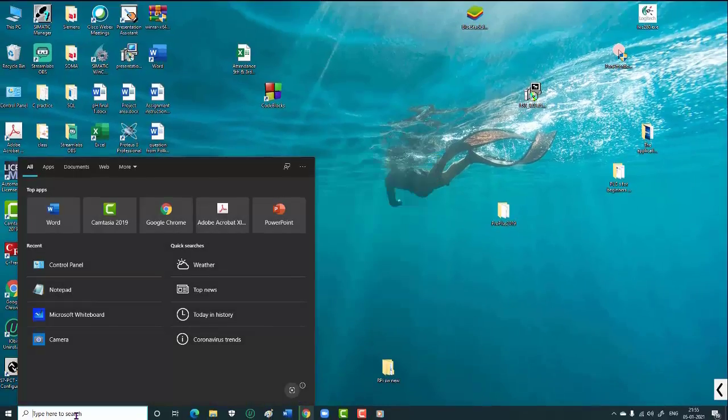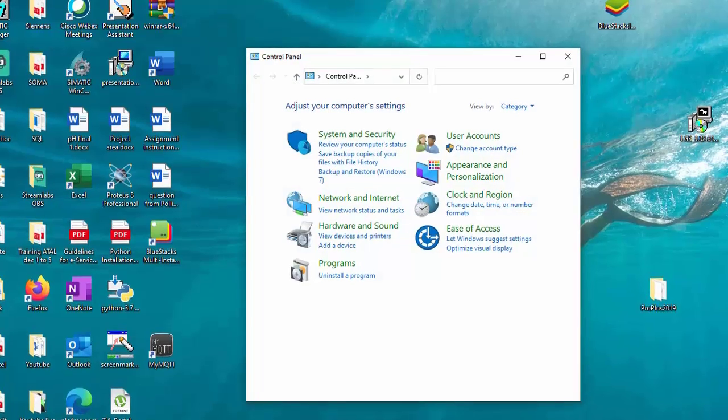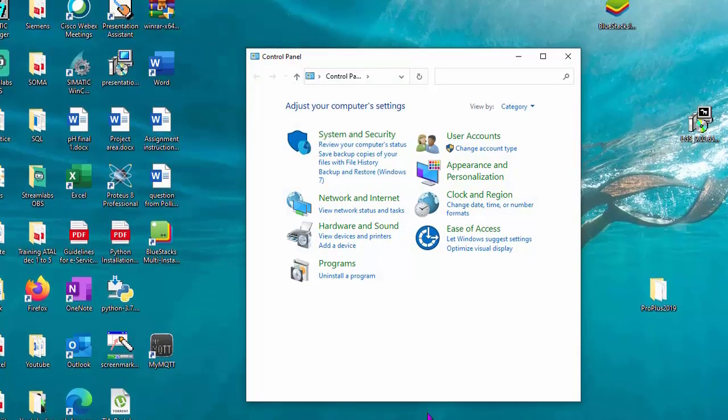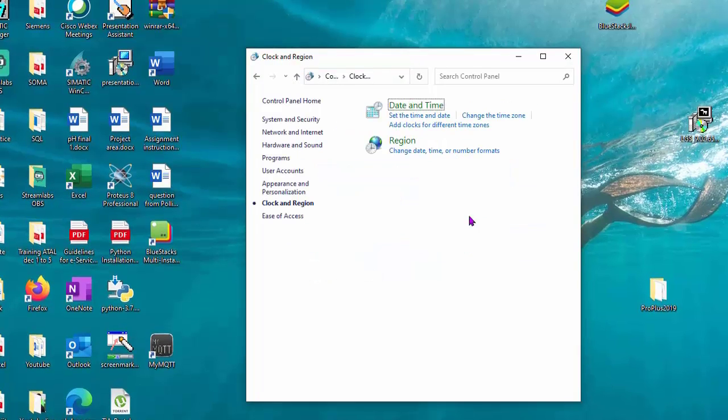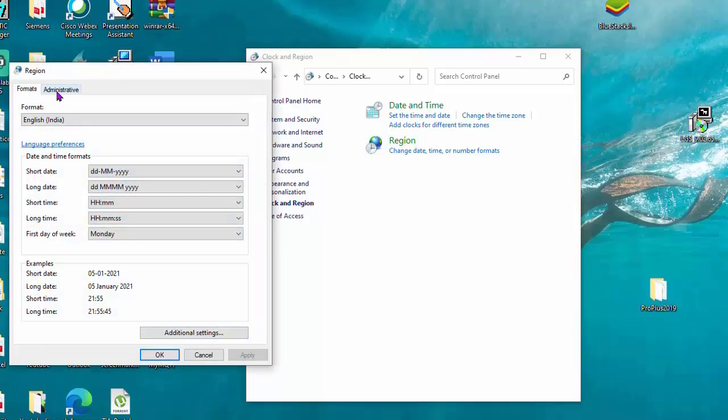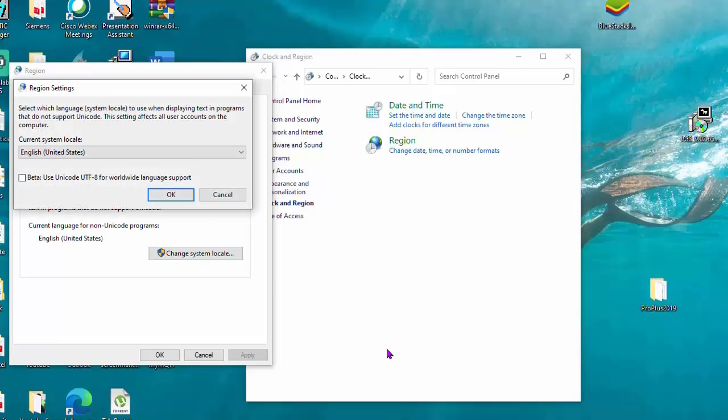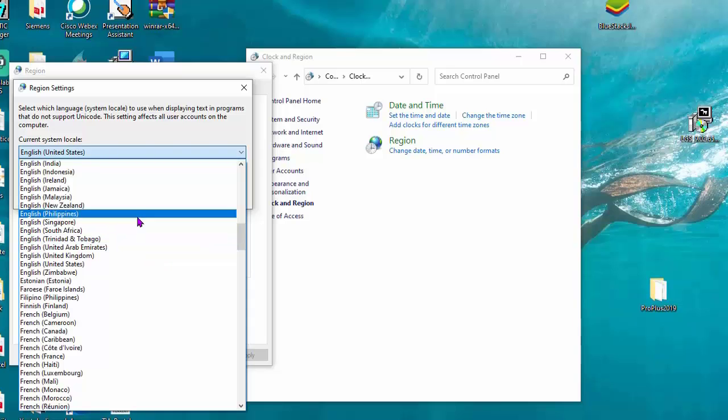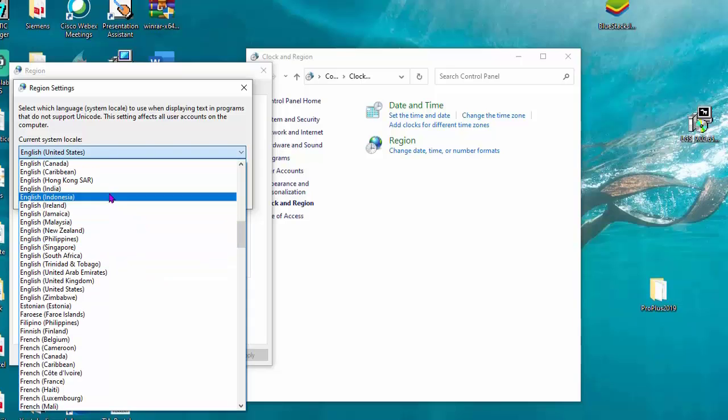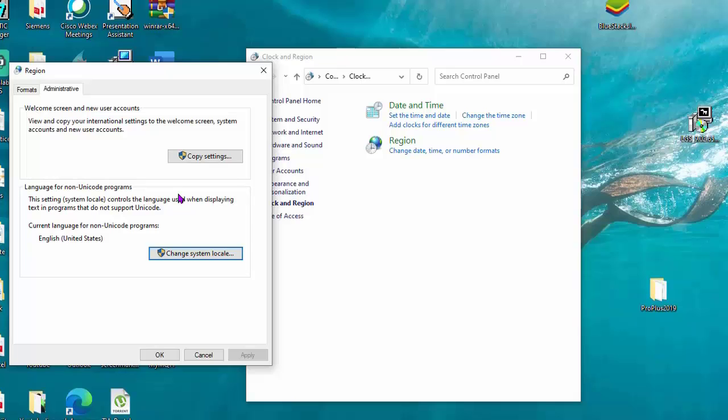First, I tried changing the region settings. I went to Control Panel, then Clock and Region, Region, Administrative tab, and Change system locale. I set it to India and clicked OK.